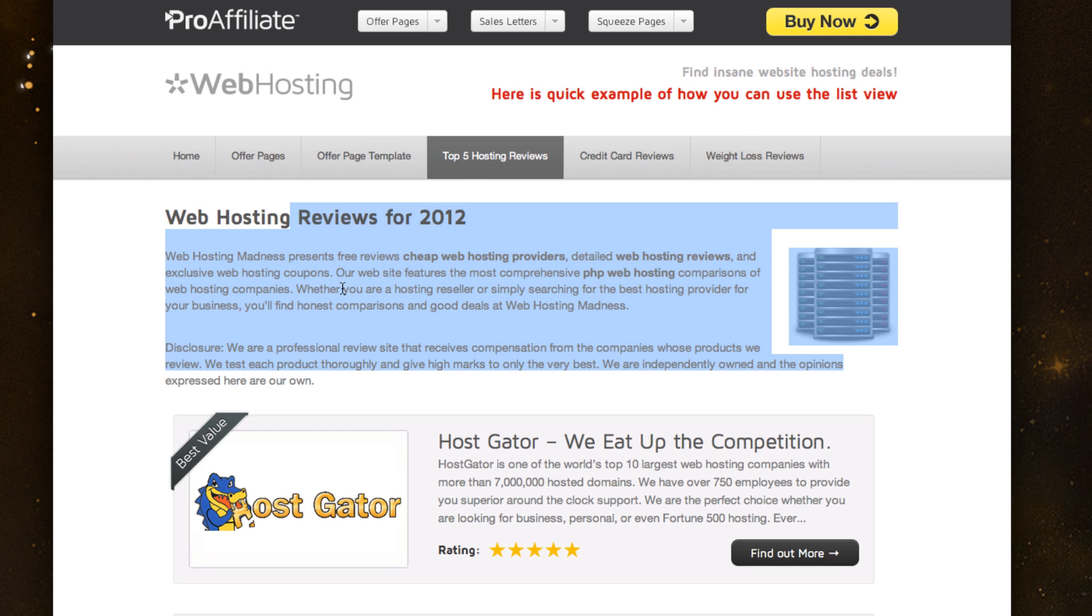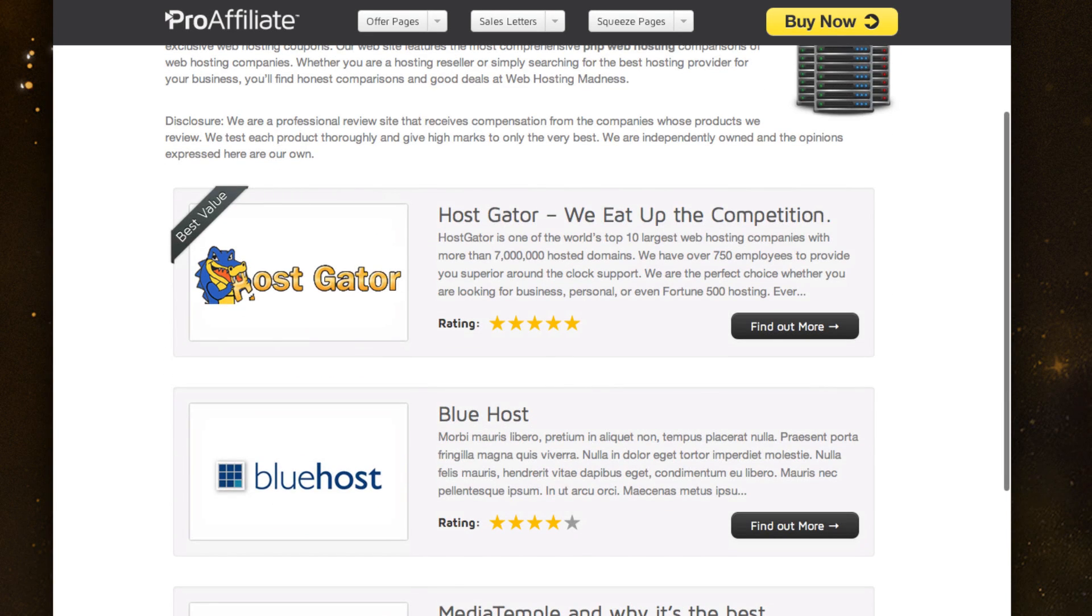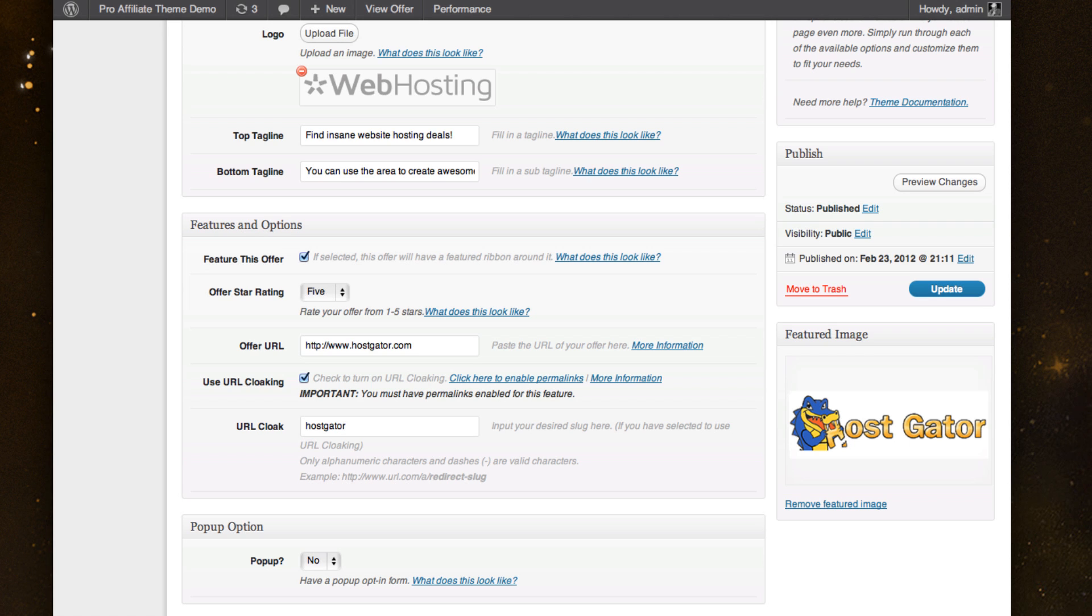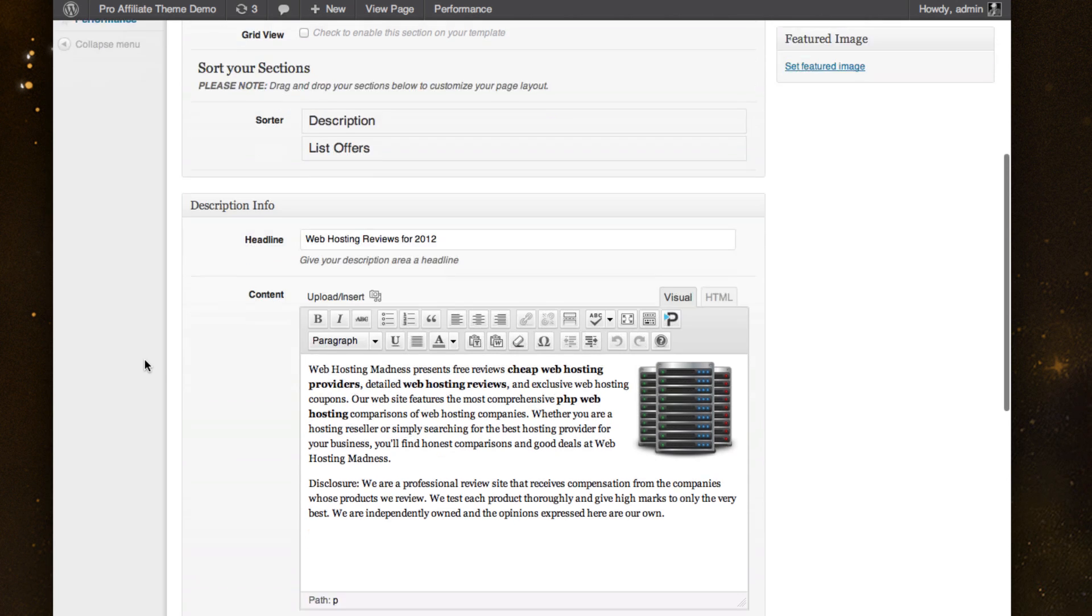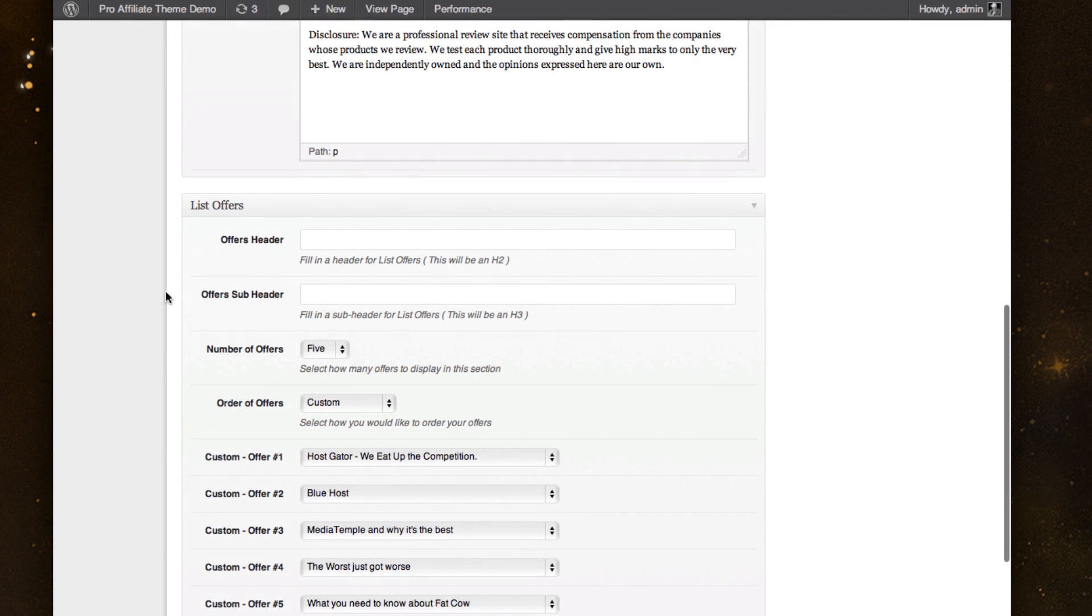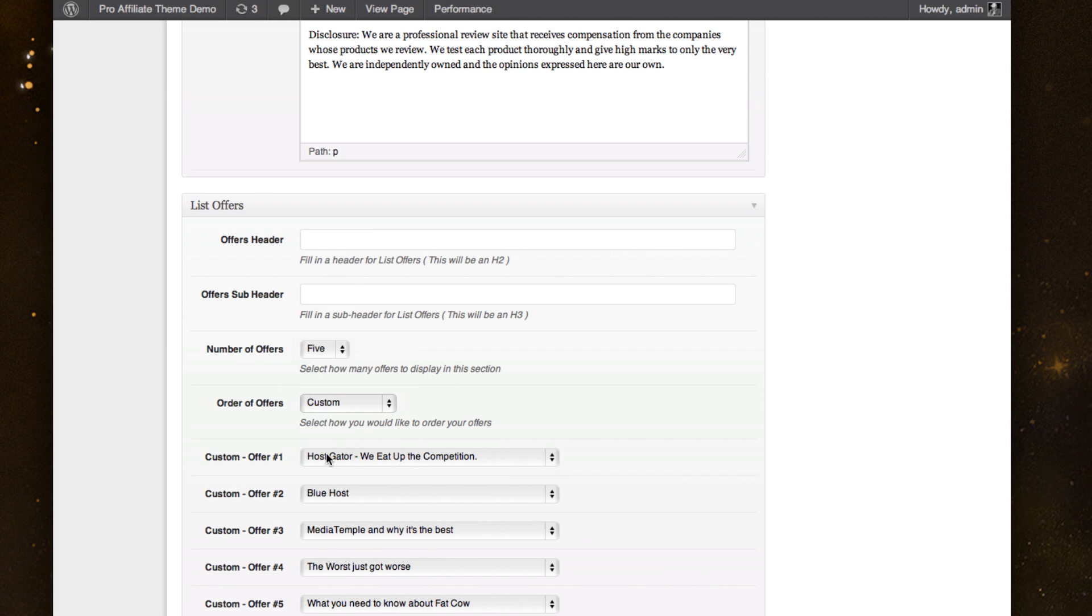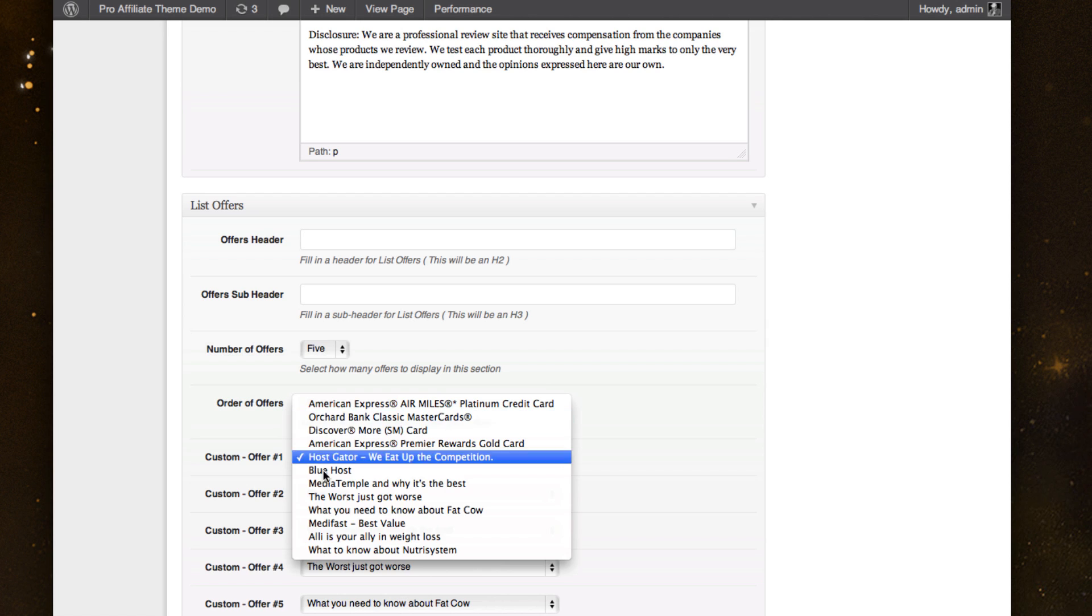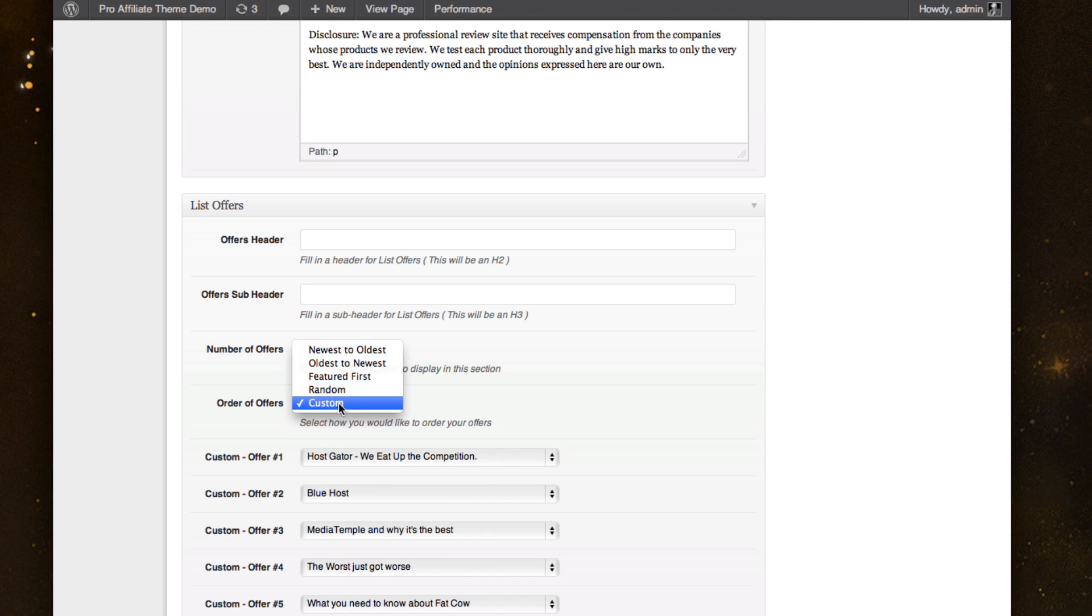And to pull in all the different offers, all I had to do was come down here to my list offers and it automatically pulls in the number that I wanted. I selected custom so I could pick and choose through my offers. And I chose Hostgator as one and listed the rest of the hostings below it. I could even do different types of ordering here as well.